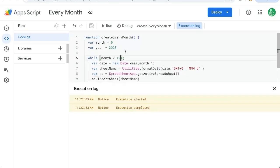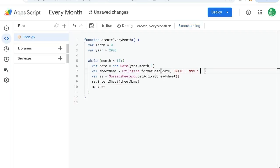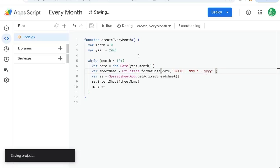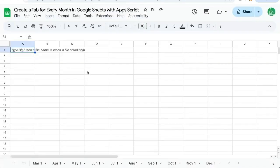But let's say we want to actually include the year in the sheet name. Let's add to this format hyphen Y, Y, Y, Y. That's four Ys. Save it. And we can actually run this again.